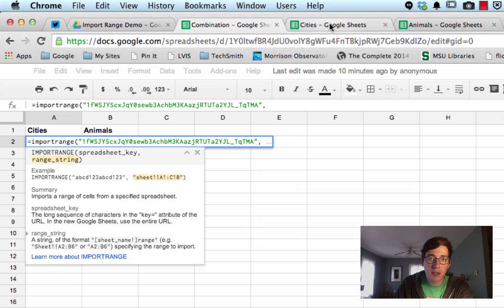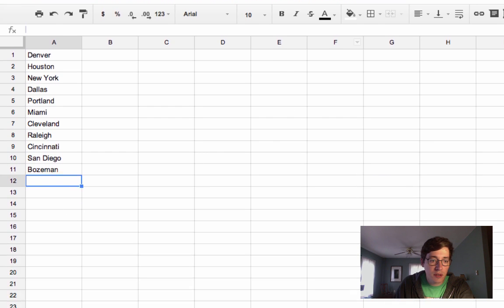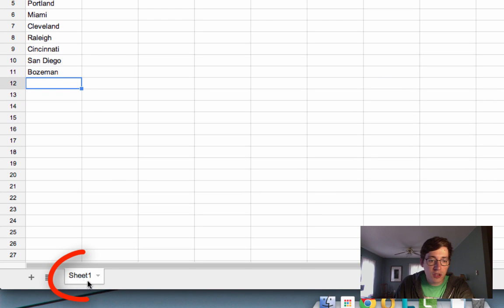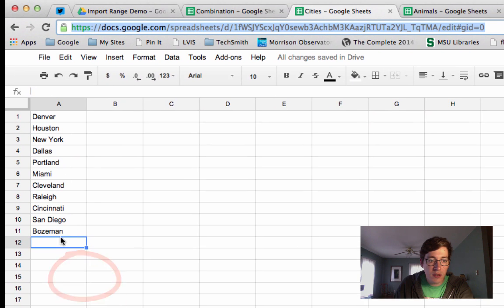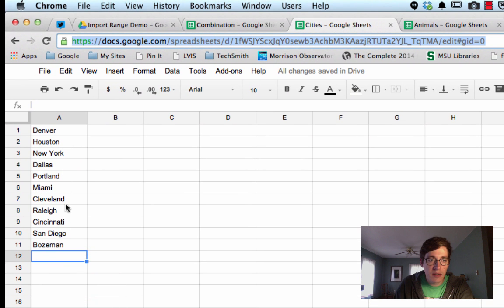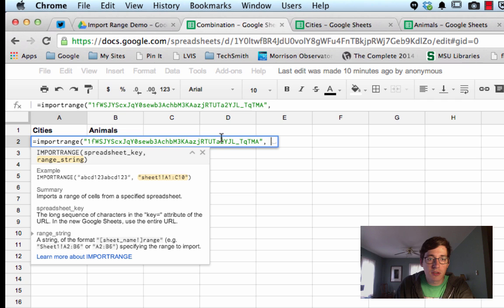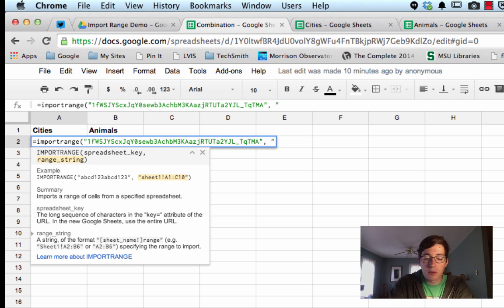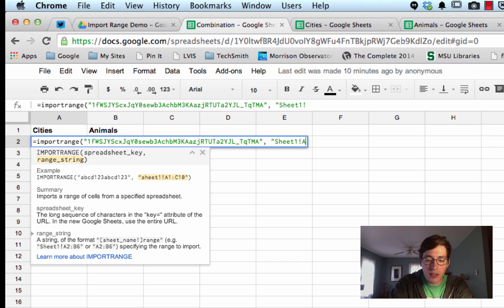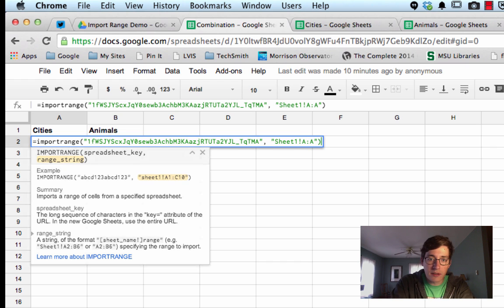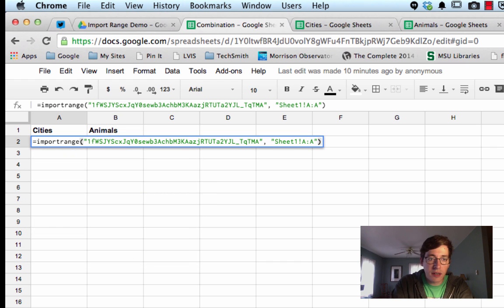So if you look back here on the cities one, this is sheet one, and I want to get all of column A, so as the new information is added here, it'll pop up in your combination sheet. So we're going to do another quotes, sheet one, exclamation point, and then A colon A, and that A colon A tells it to get everything in that column.